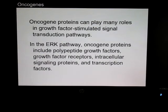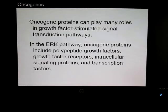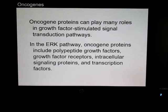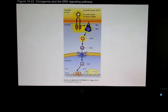Oncogene proteins play many roles in growth factor-stimulated pathways, which were covered in another chapter. In the ERK pathway, oncoproteins include polypeptide growth factors, receptors, intercellular signals, and transcription factors.